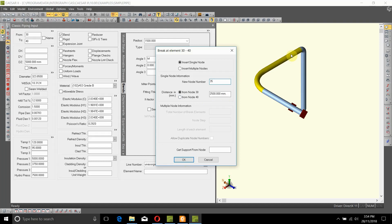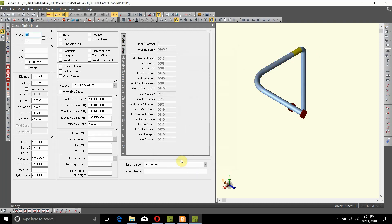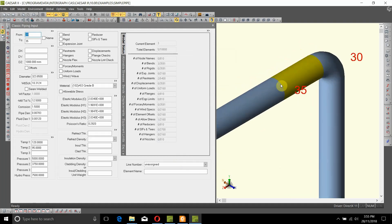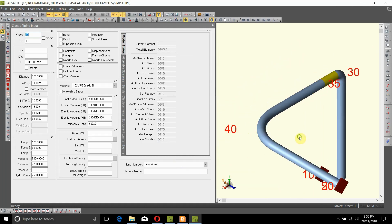If you don't want it that way and you want that node to be a thousand millimeters from node 30, you just go in and change this to 1000 and hit OK. It will put a new node at 1000mm — that's node 35, as you can see, which will be evident when I show the node numbers. That's the new node we entered, node 35, which is in between nodes 30 and 40.